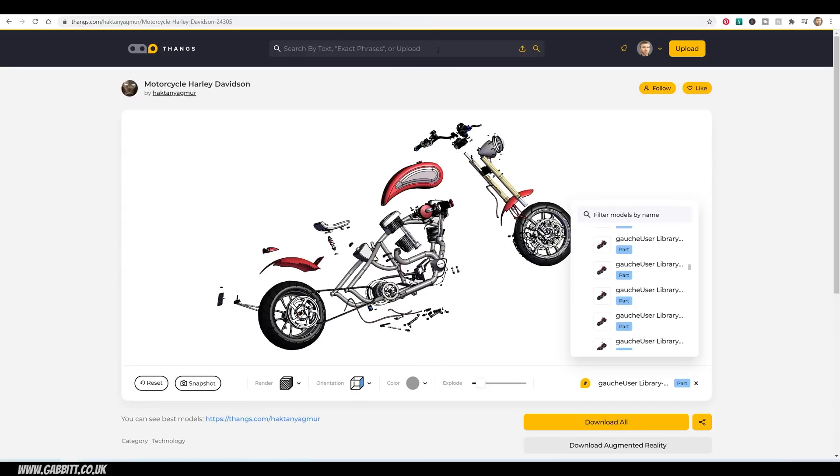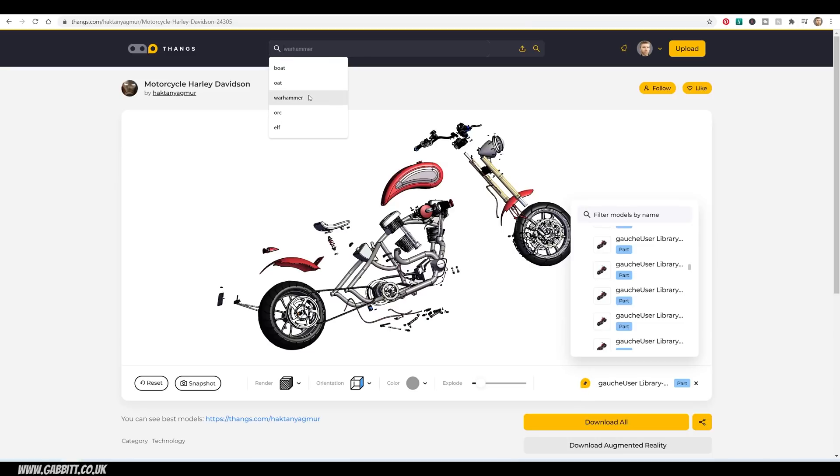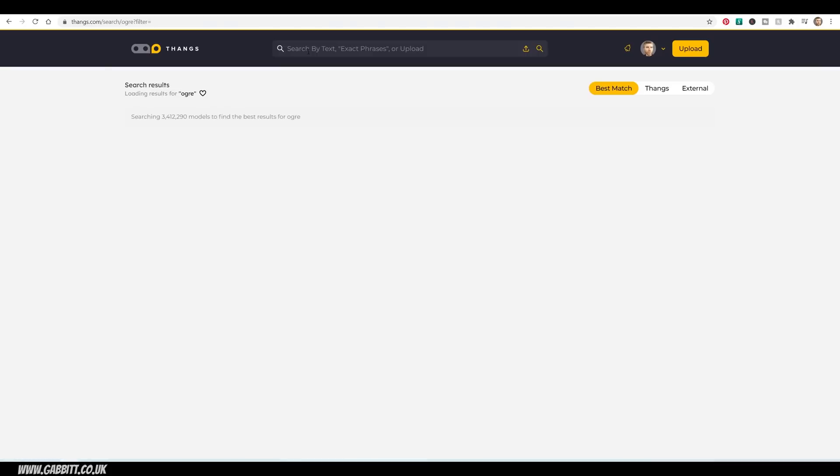What about a general search then? Well, I like miniatures. So you can see some of my searches here. Well, I really like the idea of being able to print out miniatures for Warhammer and tabletop gaming. So I've searched for an Orc and an Elf. Let's try an Ogre this time.